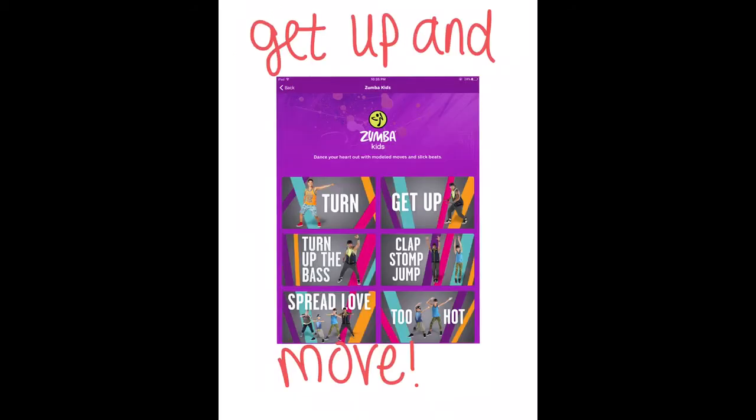The catchy tunes and dance moves will help your students remember what they are learning. One of the things I really love about GoNoodle is all the categories that get kids up and moving. One of the ways to get kids moving in the classroom is the Zumba category, called Zumba Kids. As you can see in the picture, there are different videos you can click on such as Turn, Get Up, and Turn Up the Bass. These videos are about 2 to 3 minutes long and they're very interactive and perfect for after recess.